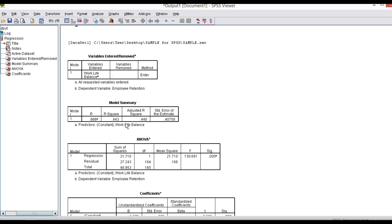Regression analysis is used to find the impact of the independent variable on the dependent variable. The R square value of 0.443 indicates that 44.3 percentage change in retention can be accounted for by work-life balance. That is what we have to interpret.